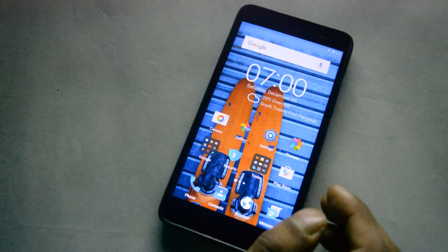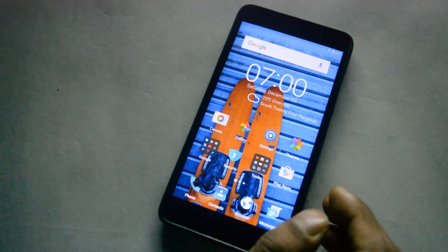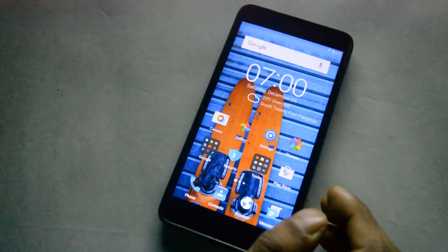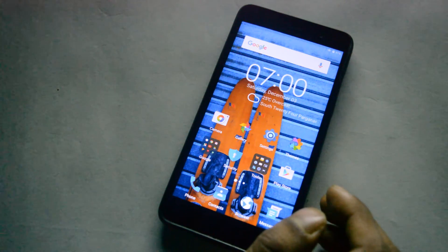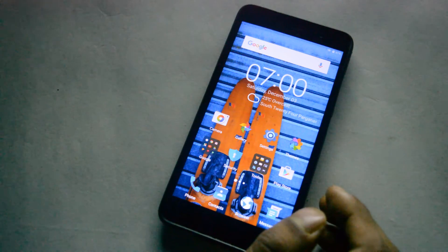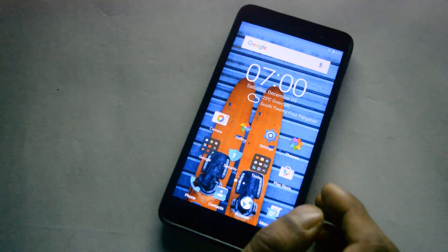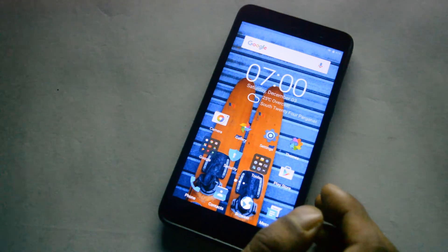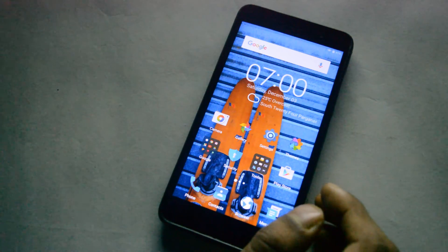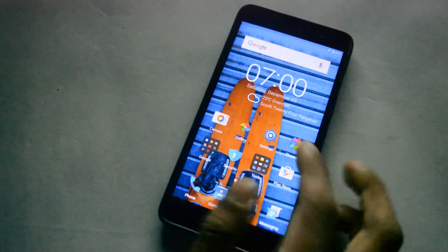In the month of December we have decided to stop our Android app episode and come up with a new episode called Top 5 Apps of This Month. Hey guys, this is CBA from CBSP Tech and let's get started.